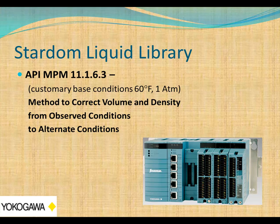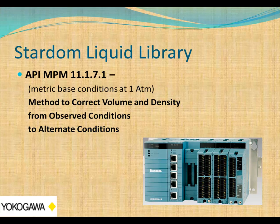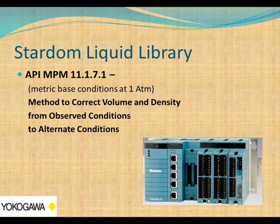These three algorithms are all based on customary base. This next set of three that we're going to cover today is all based on metric base conditions. Basically there are mirrors of the subsection six algorithms. This subsection seven, the first one here 11.1.7.1, is a method to correct volume and density from observed conditions to alternate conditions. Let's take a look at that now.